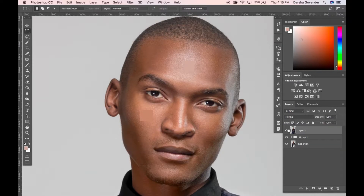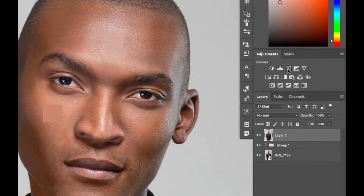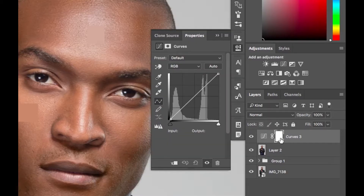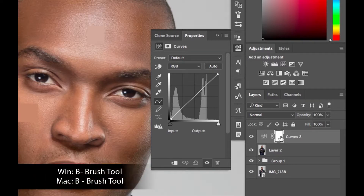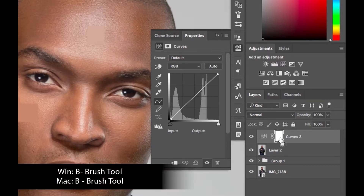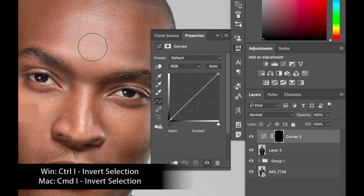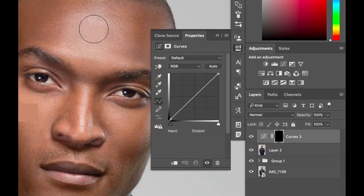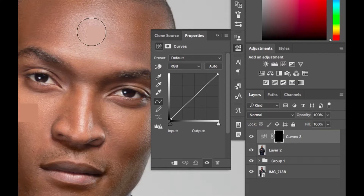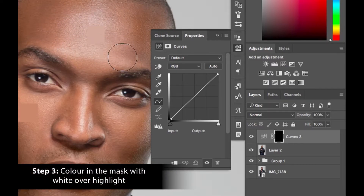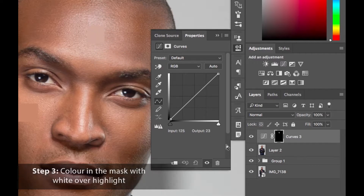Now we're going to create a curves adjustment layer above it. You can see we've got the layer mask selected. Press B for the brush tool, then with the layer mask selected press Ctrl-I to invert it. It feels a bit backwards but trust me, it makes it a lot easier. Then just color in where you see the highlight — I'm not being too particular about it. You can be if you want, but it's not necessary for this technique.